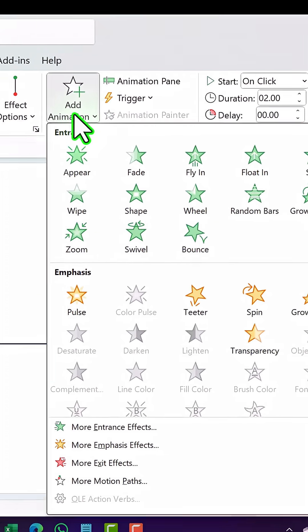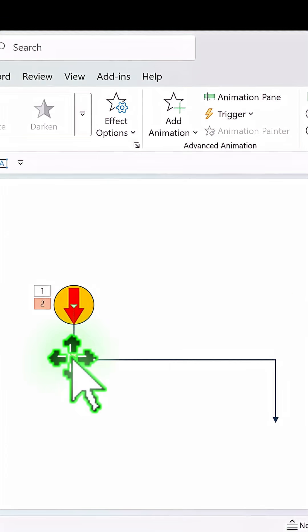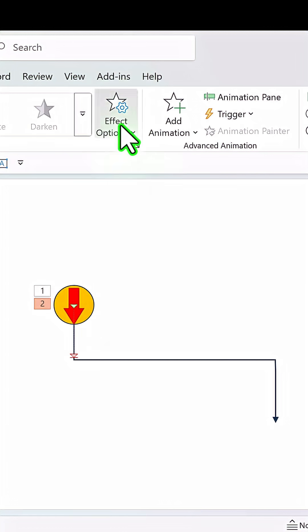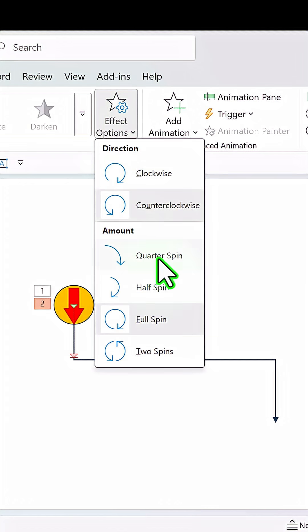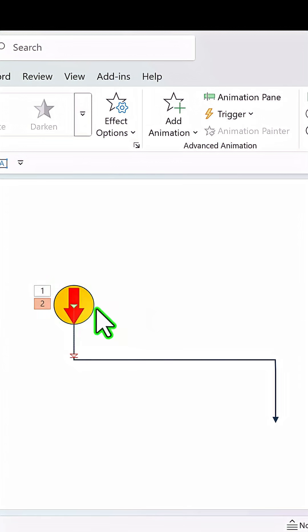Then let us add another animation, go to spin and it needs to rotate counterclockwise and it needs to rotate only quarter way through so we choose quarter spin. So that is how it rotates.